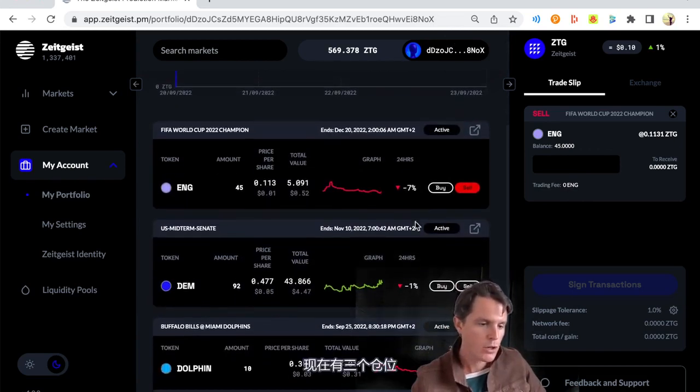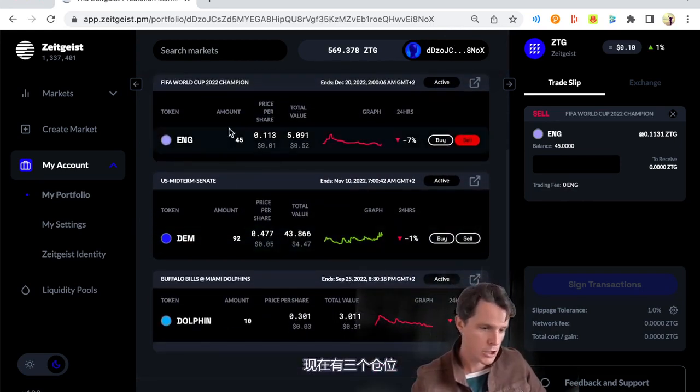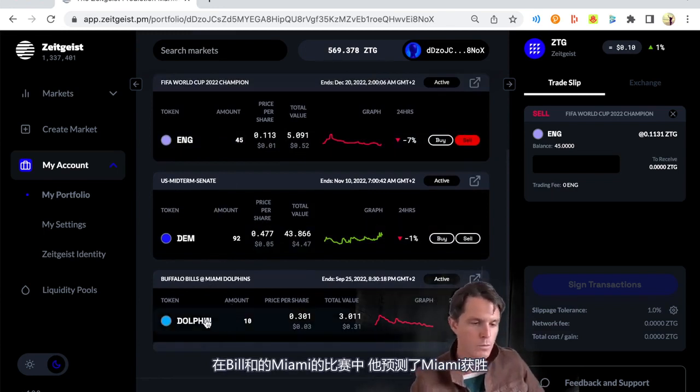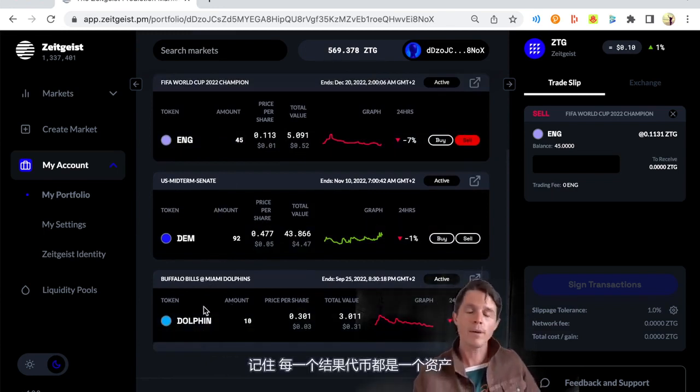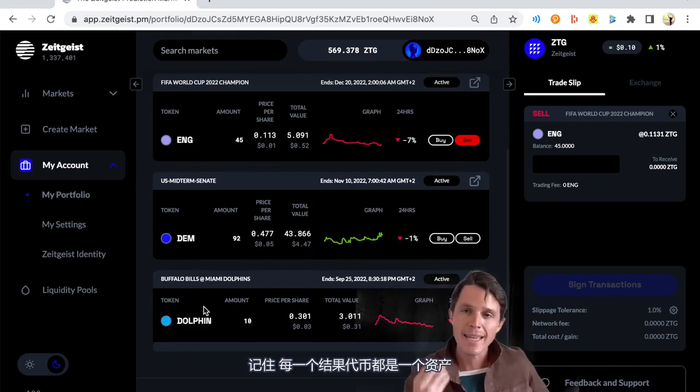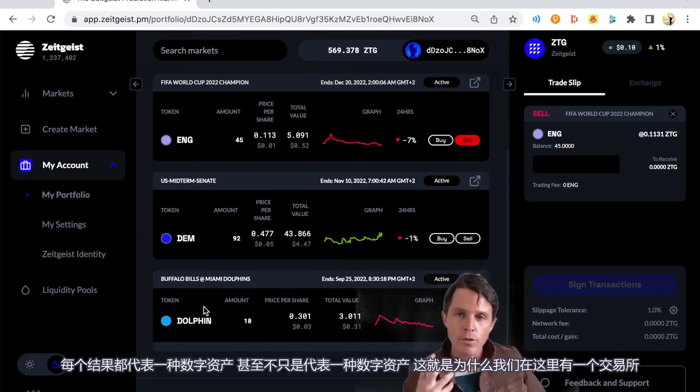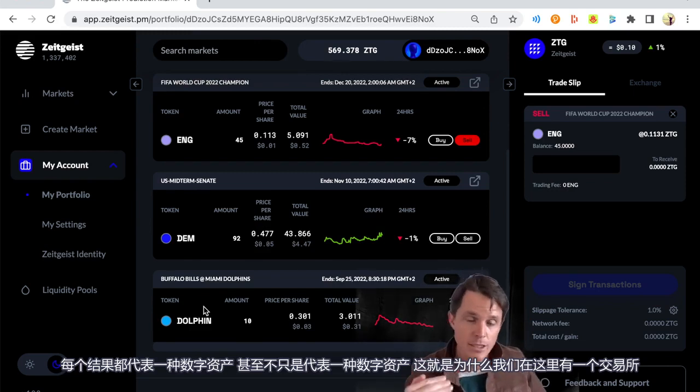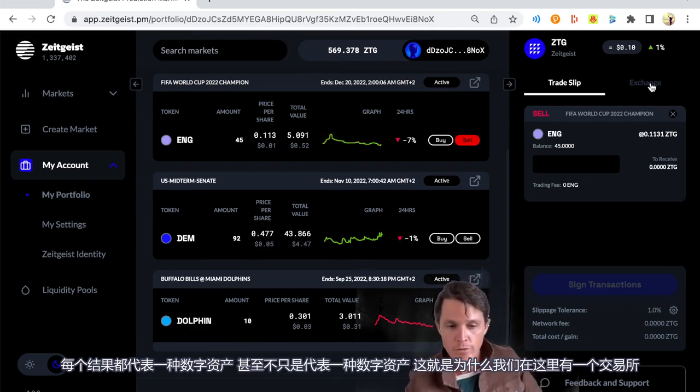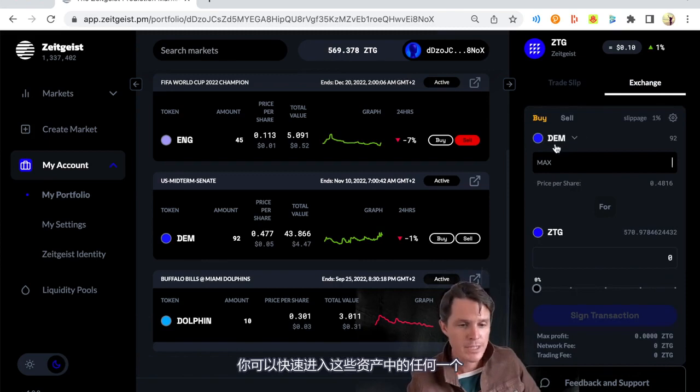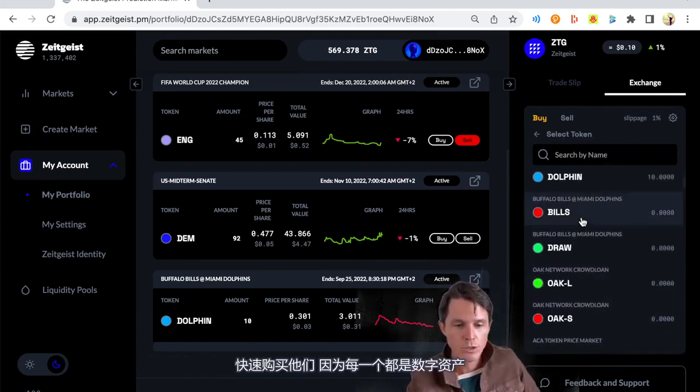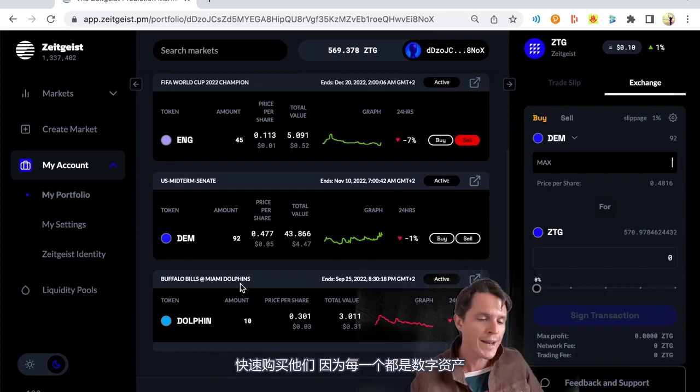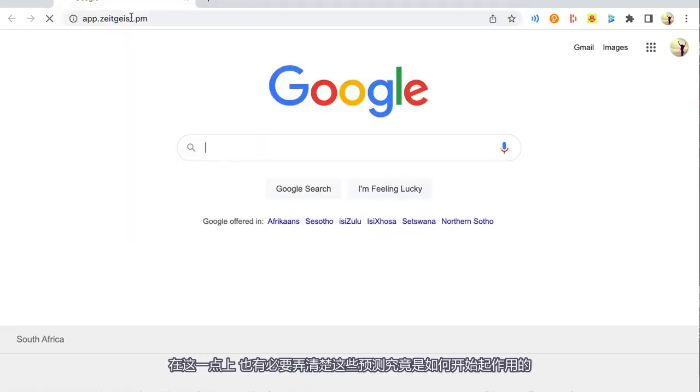So we just wait for it to pull through all the data of what this specific Zeitgeist account holds. So he owns three positions at the moment. In the Buffalo Bills-Miami Dolphins game, he's predicted Dolphins. He owns 10 of those assets. Remember, each outcome is an asset. Each outcome represents a digital asset, which is why we have an exchange over here. You can quickly jump into any one of these assets and buy or sell right here because each one is a digital asset.